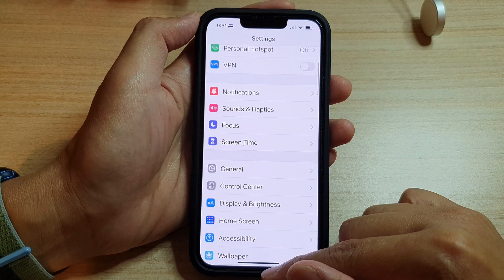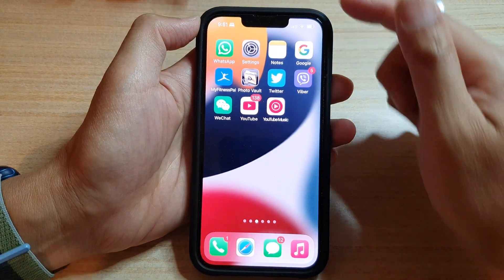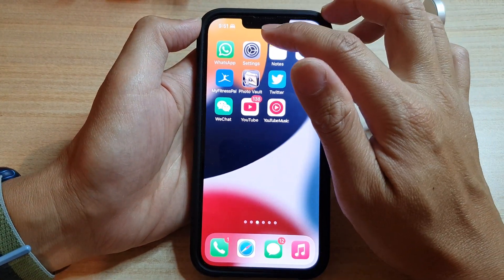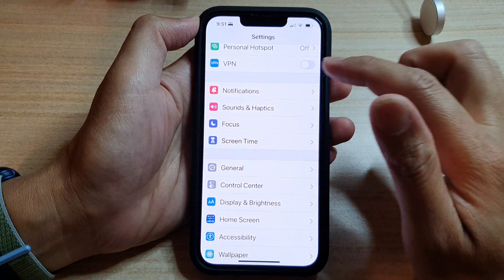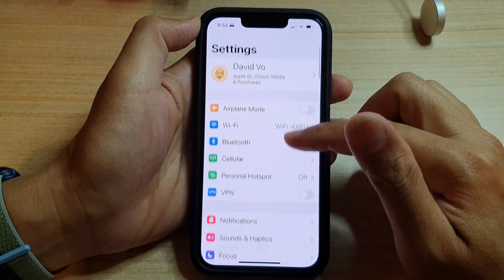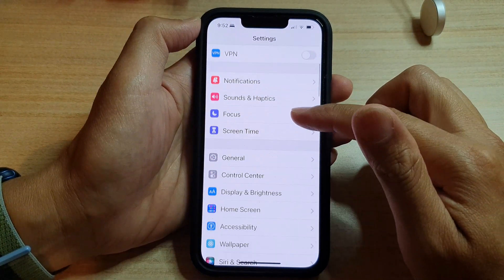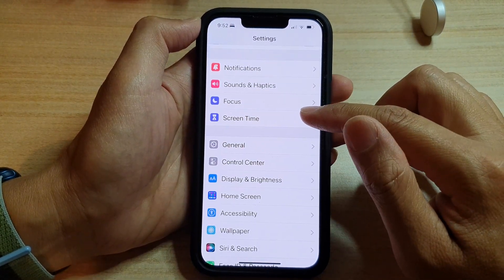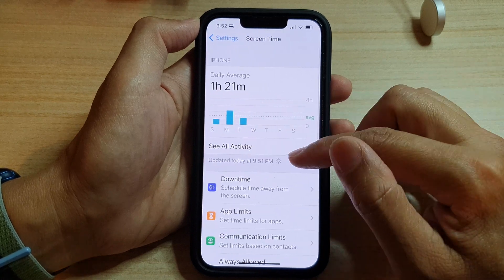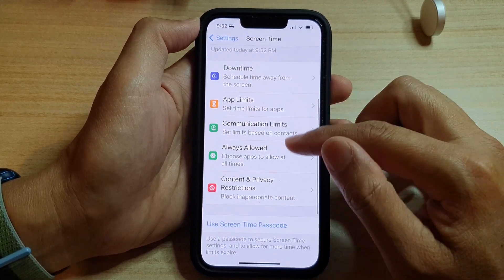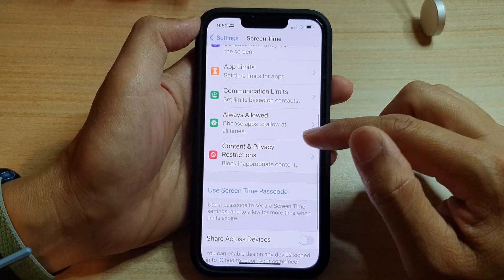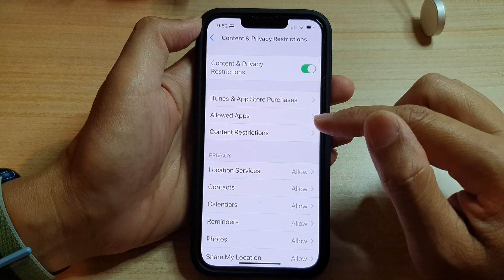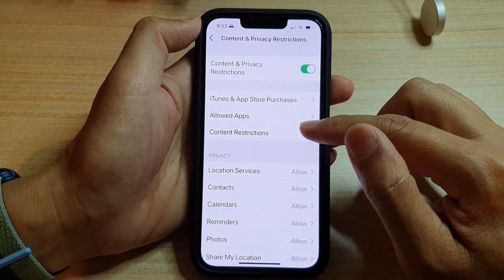On the home screen, tap on Settings. In Settings, swipe up to go down and tap on Screen Time. Next, go down and tap on Content and Privacy Restrictions. In here, tap on Content Restrictions.